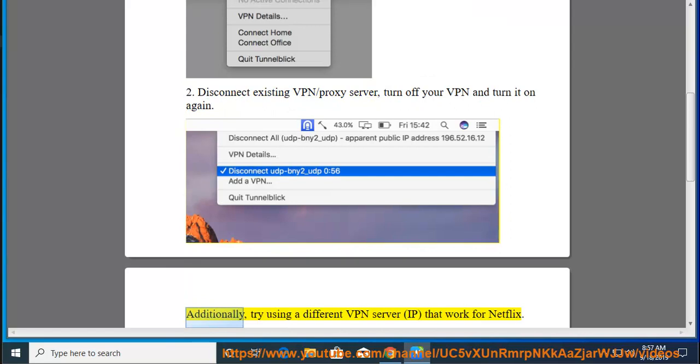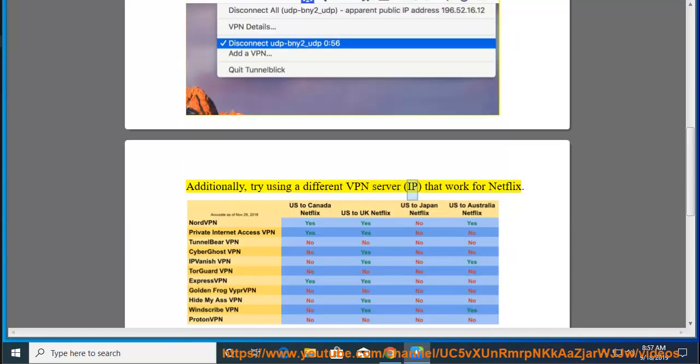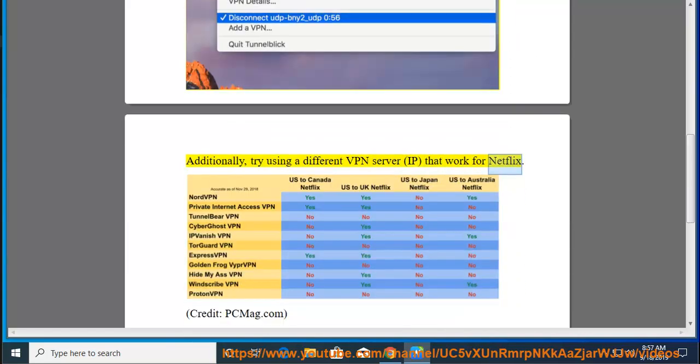Additionally, try using a different VPN server IP that works for Netflix. Credit: PCMag.com.